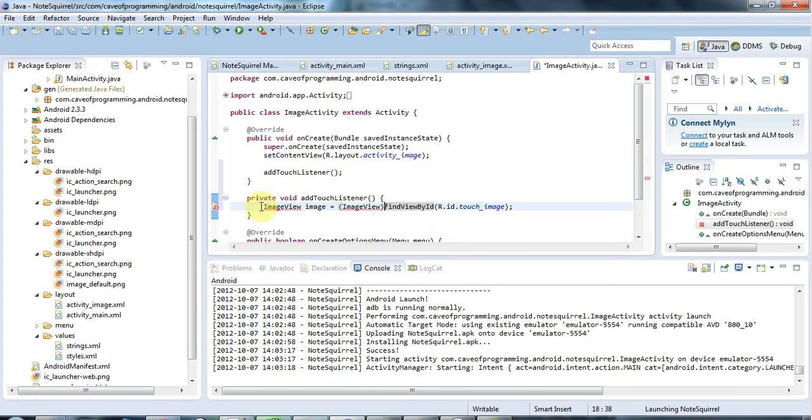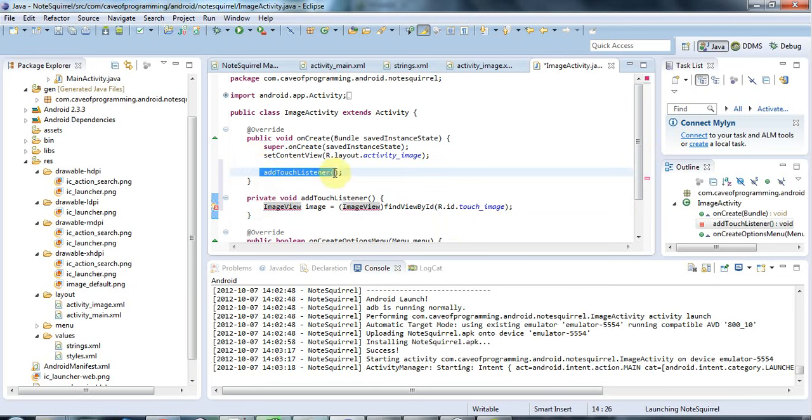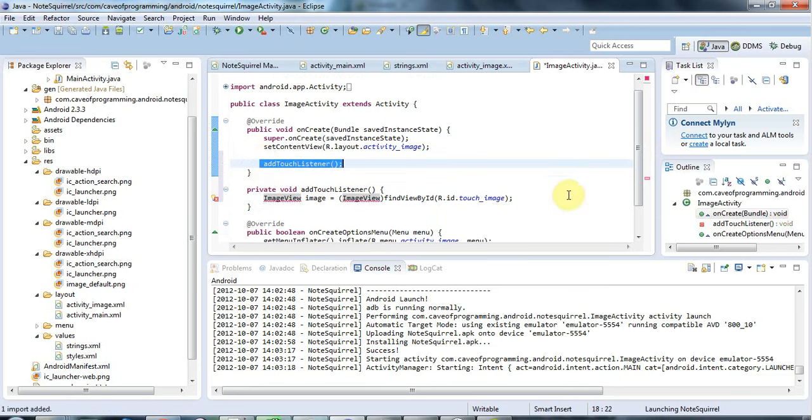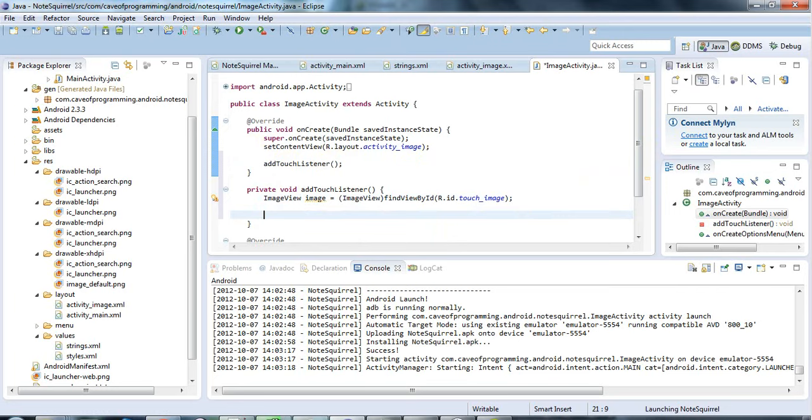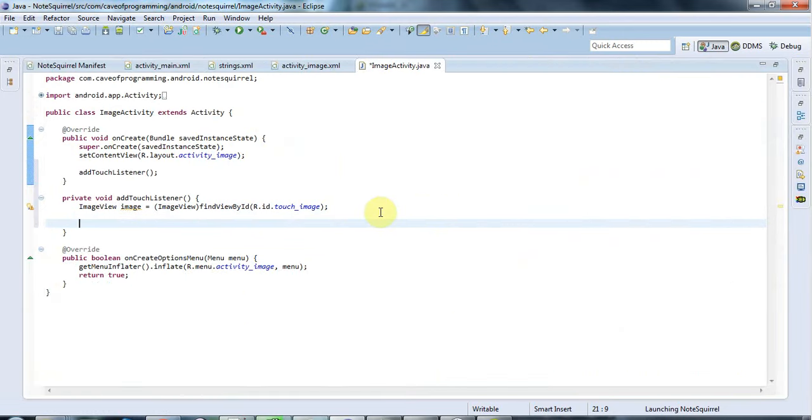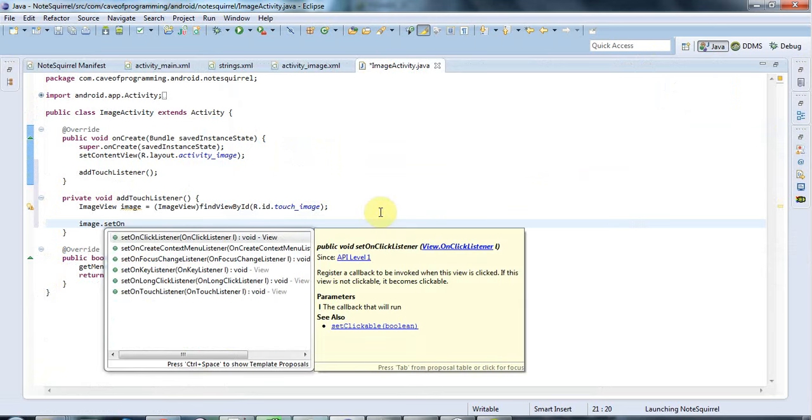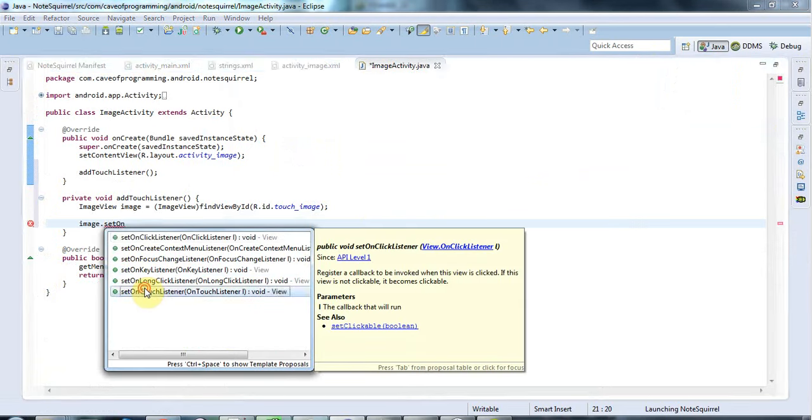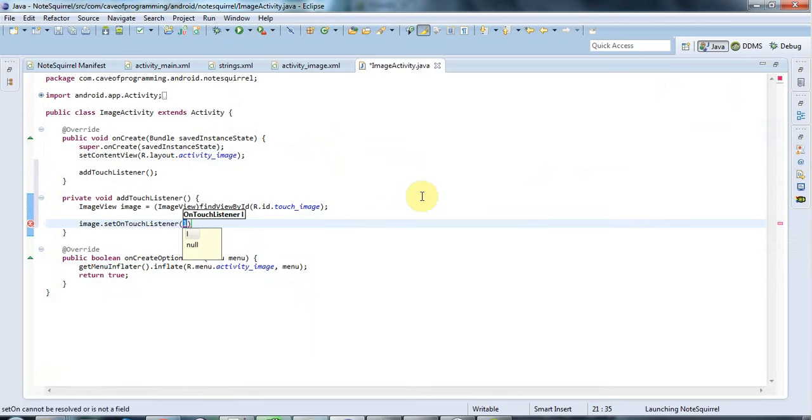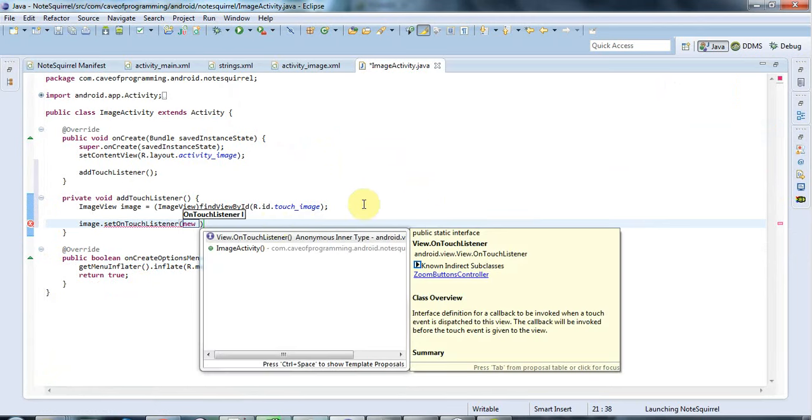so I'm just running this code from here and let's do ctrl shift o to add the input there and now I want to add a touch listener to this image view so I'm going to say image dot set on touch listener and here I'll say new space and I'll do ctrl space for the autocomplete and hit return